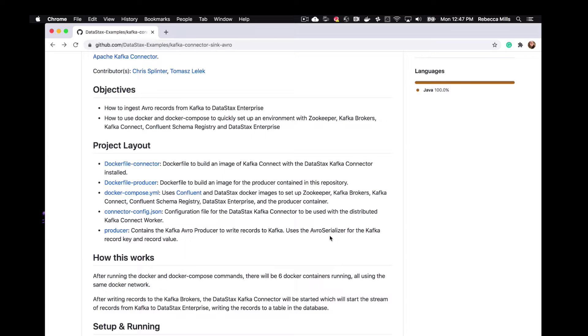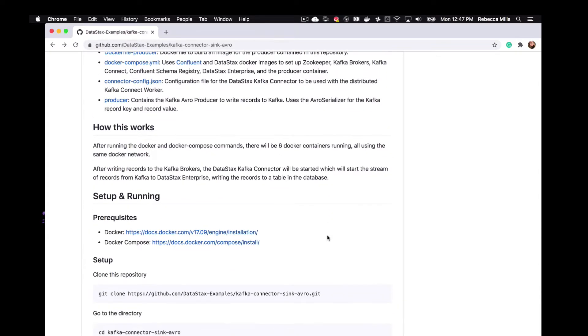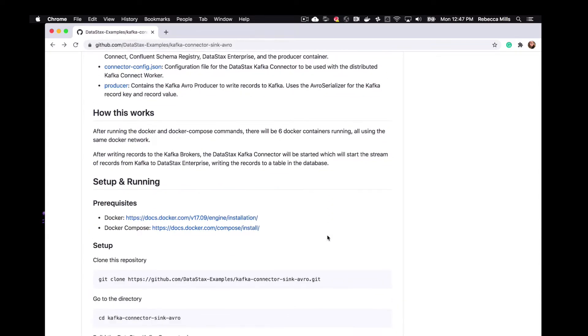So once we've built our Docker images and used the Docker Compose to get our containers running, there's going to be six Docker containers, being ZooKeeper, the Kafka Broker, Kafka Connect, Confluent Schema Registry, DataStax Enterprise, and then the producer. These are all going to be using the same Docker network.